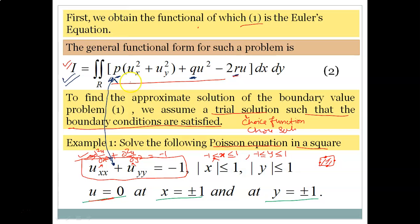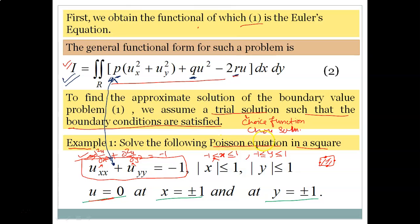By substituting the values of p, q, and r into the general functional form, we can find the functional and proceed in the usual manner as for ordinary boundary value problems. To find the approximate solution, we assume a trial solution — a choice function — such that the given boundary conditions are satisfied. Let us now discuss Example 1: solve the following Poisson equation in a square region, where boundary values are given at certain points on the boundary.